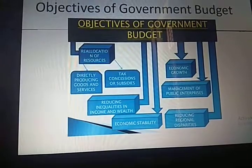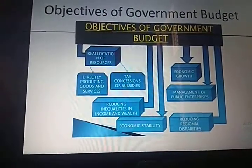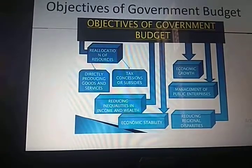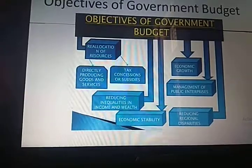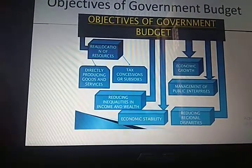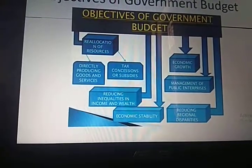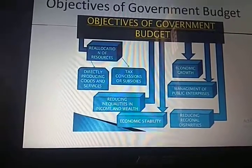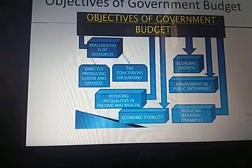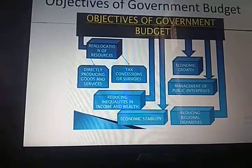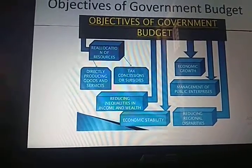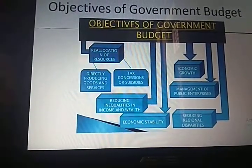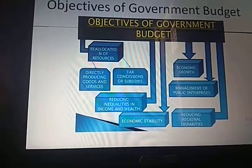The government follows a surplus budgetary policy in case of inflation, and a deficit budgetary policy in case of deflation. In case of deflation, the government makes more expenditure, which provides more employment to the public. More employment means more money in people's hands, more demand, rising prices — which leads back toward inflation. This is how the government manages economic stability.